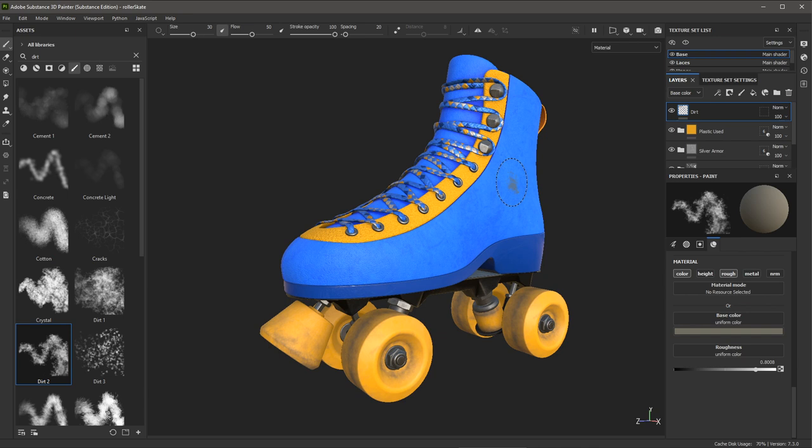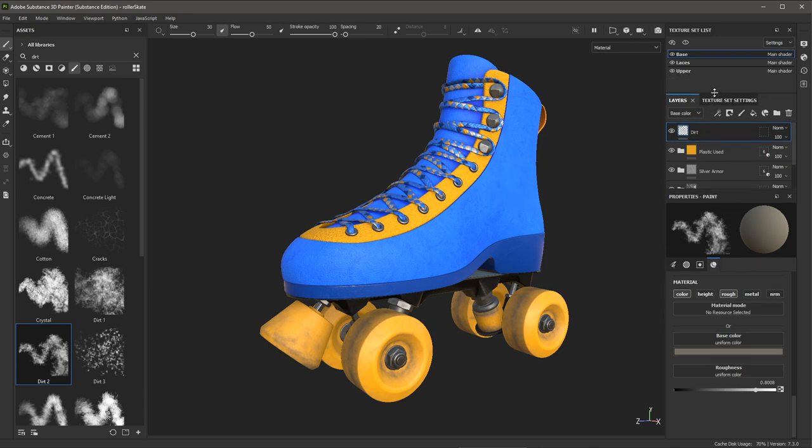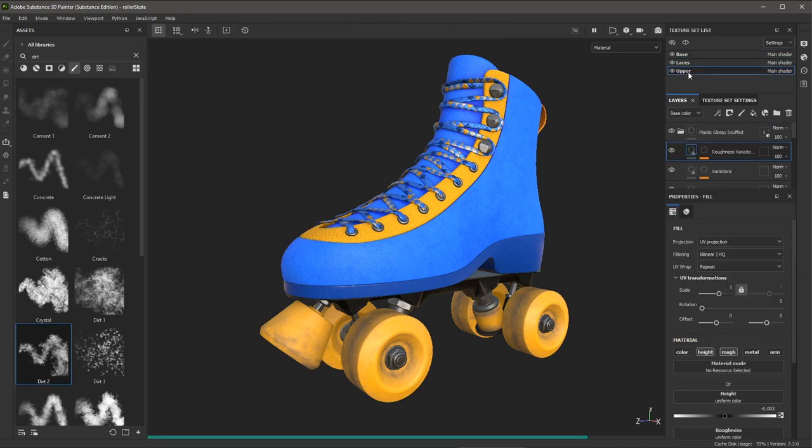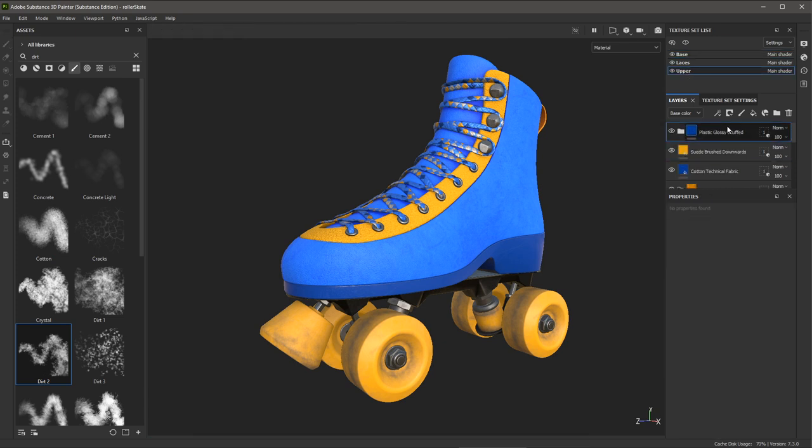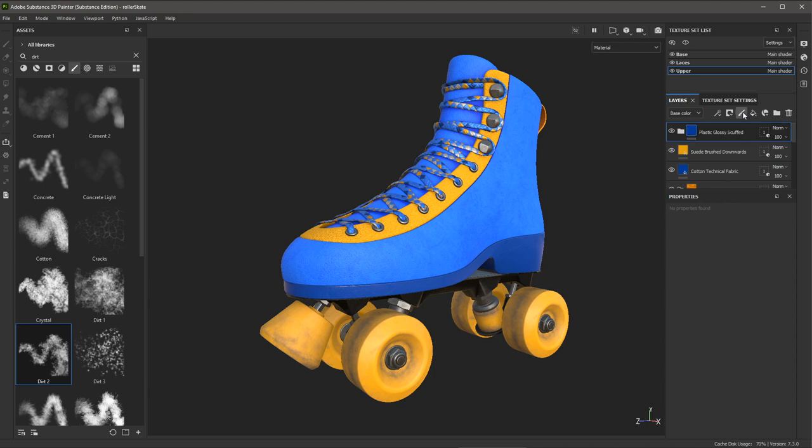So now let's take a look at painting stitching for the boot. So here in my texture sets, I'm going to make sure that I have the upper texture set selected. Once again, I'm going to come here to my layer stack and create a new layer. This is a paintable layer and I'll call this stitching.